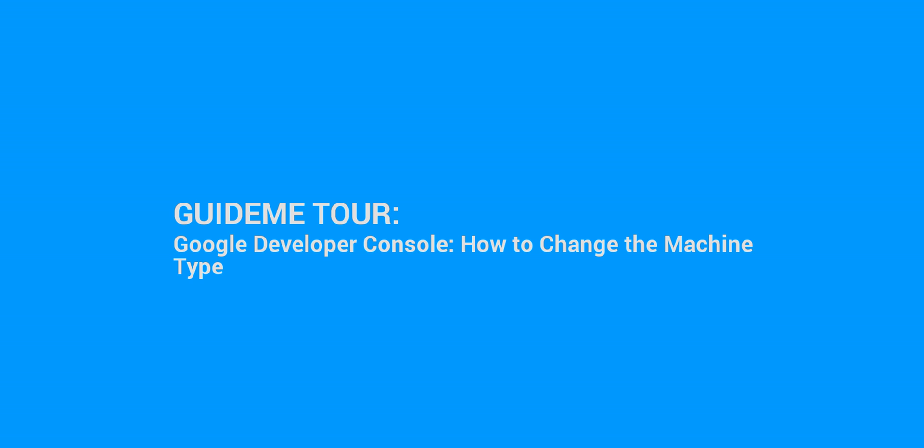Welcome to GuideMe.io. Let's learn Google Developer Console, how to change the machine type.